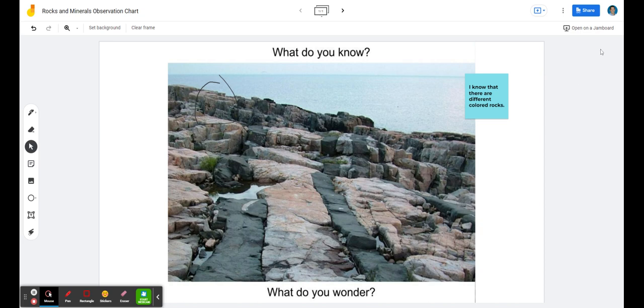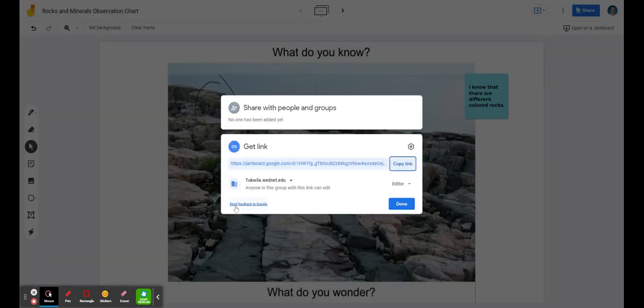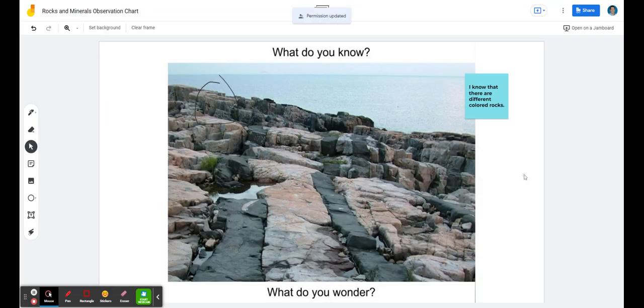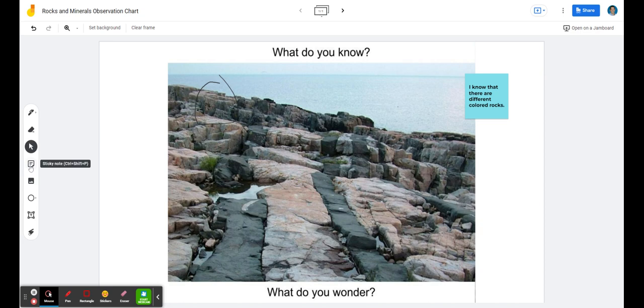At the end of that, what I like here is that you could go back into the share settings and change it so that only anyone with the link can view. Now that work is safe. That work is only visible to my classmates and scholars and friends. So Jamboard being used as an observation chart by setting the background and inserting those sticky notes as well as any other features that are there.